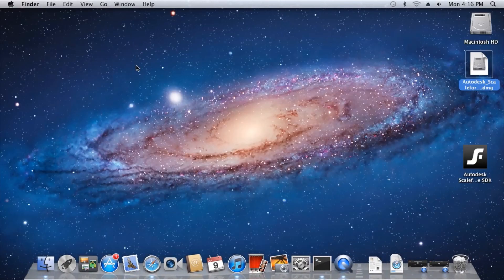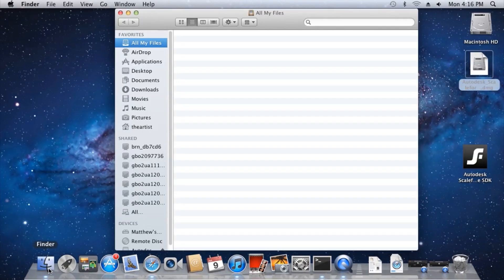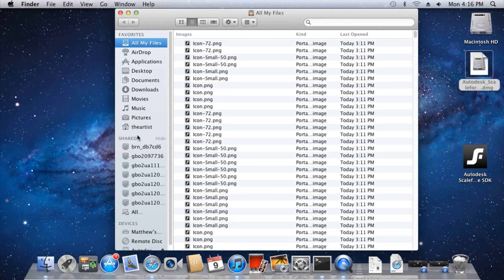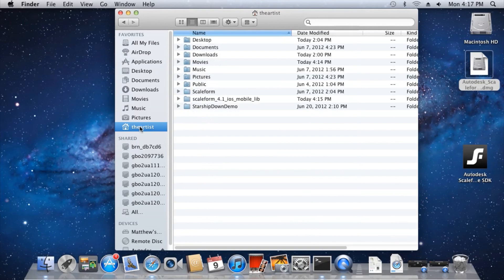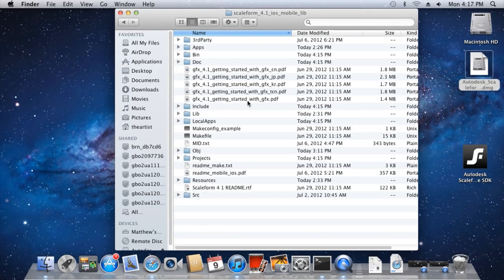Now that the SDK is installed, let's have a look at the install folder. You'll find it in your home directory under Scaleform 4.1 iOS mobile.